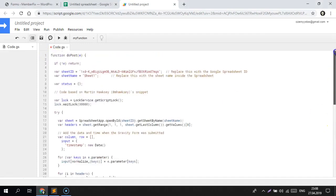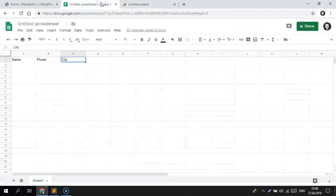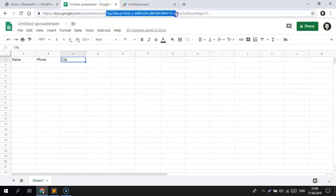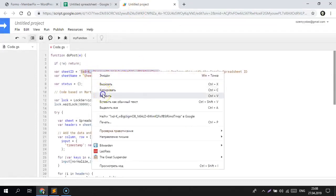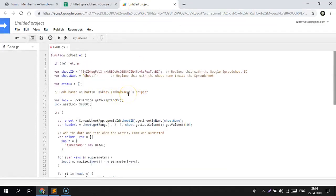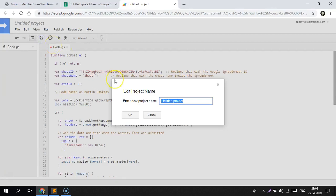Then change this part of the URL from your spreadsheet. Save the project and give it a name: Data sending.